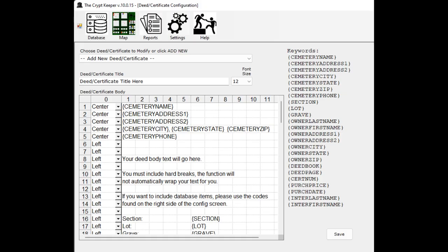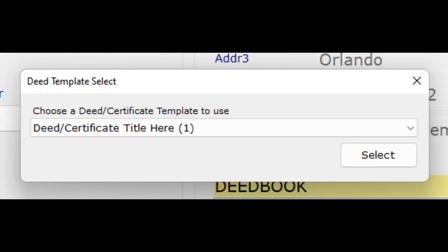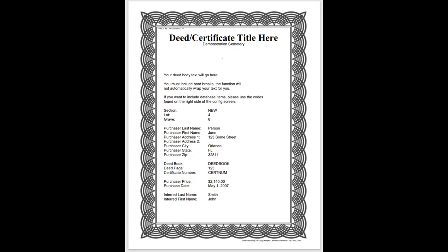There is a generic deed template provided and it uses what we call keywords, which are displayed on the right side of the window. These must be in all caps and encased in braces, not parenthesis. Edit the template as you see fit and then click on the save button. Now you can click on the billing menu from your data record and go in to generate a deed. Choose the template that you want to use — you can have more than one — and click the select button. Your deed is exported to a PDF using the data from your data record and the format of the deed template that you designed. You can then print this or email it as needed.